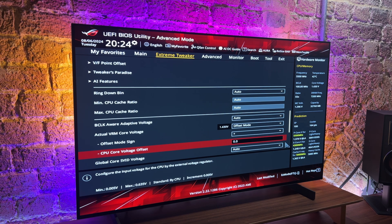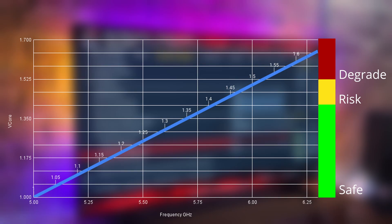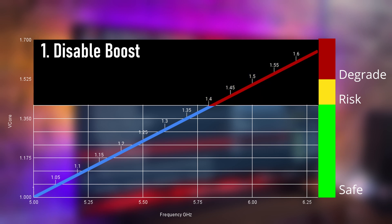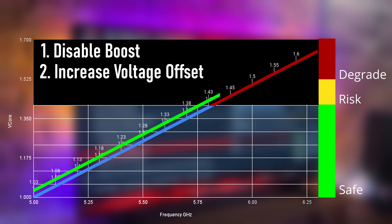This will become your new stable voltage, and because you have disabled the boost algorithm you will no longer hit those extremely high transient voltages, stopping your CPU from degrading further. So in this video we have done two things: disabled the culprit which is the boost algorithm, and increased the voltage to offset the impact of the degradation. Your system may be running a little bit harder, but at least your programs won't be crashing.